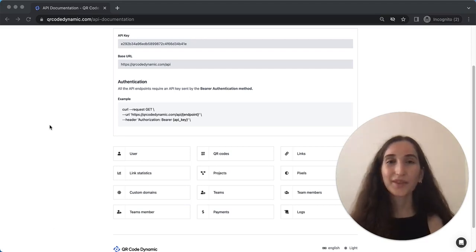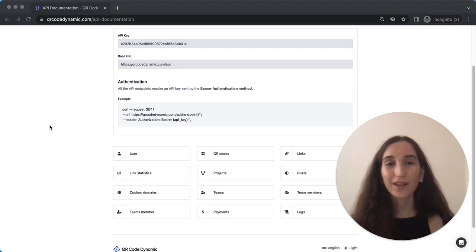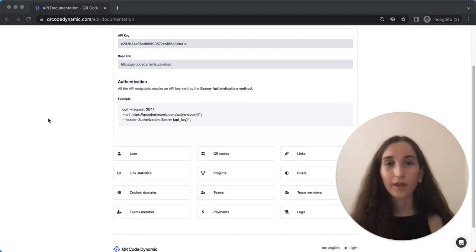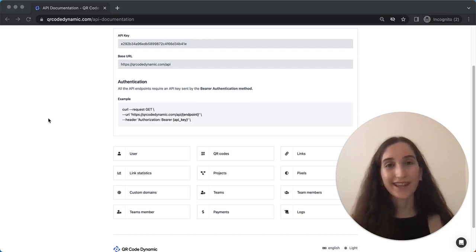So that's it for getting started with QR Code Dynamic API. With this API, you can generate and manage dynamic QR codes programmatically. If you have any questions or need further assistance, feel free to contact us. Thanks for watching.